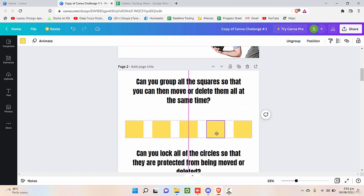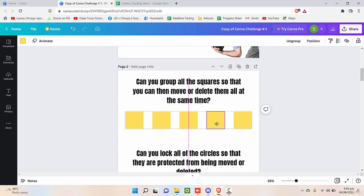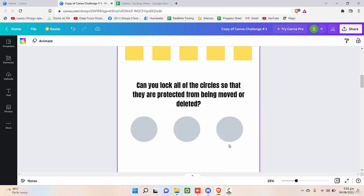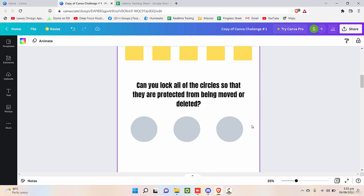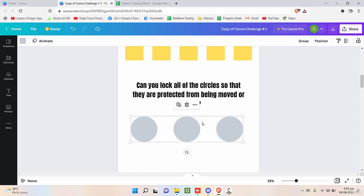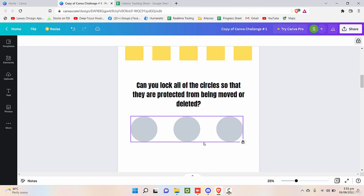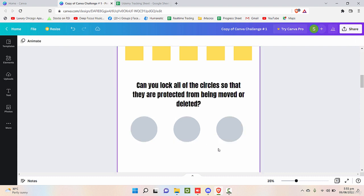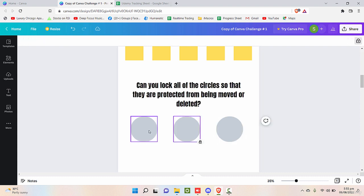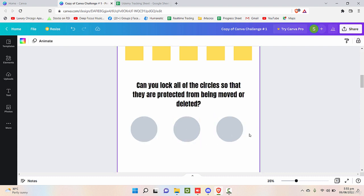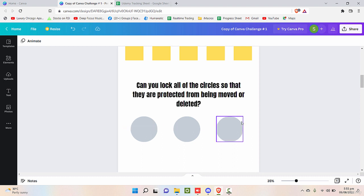The second requirement: can you lock all the circles so that they are protected from being moved or deleted? Yes, of course. Select all of these. This is the lock option, so now you cannot delete it just like that. You need to select and unlock that to move or delete the objects.